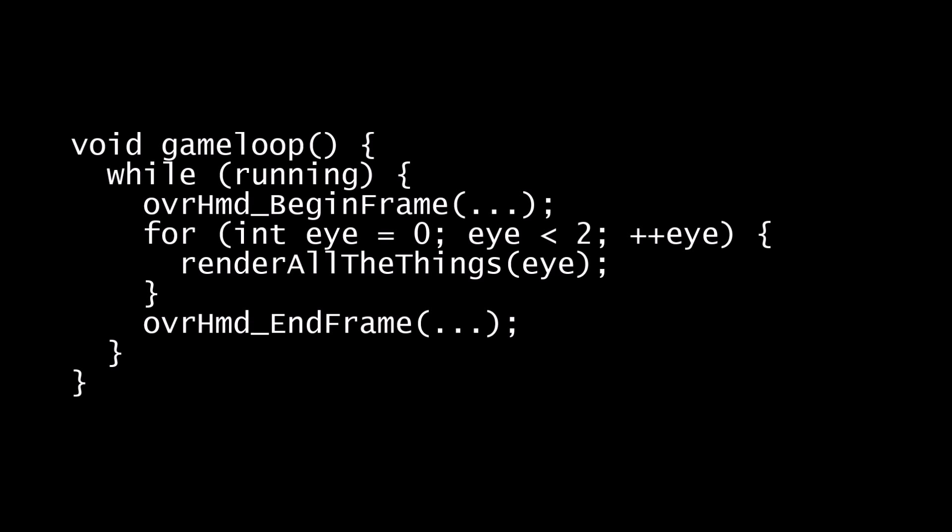Most current Rift applications probably have a rendering loop that looks something like this, where you call the begin frame method, then render each eye, and then call the end frame method. This is synchronous rendering, because all of the operations occur one after the other, always in the same order.